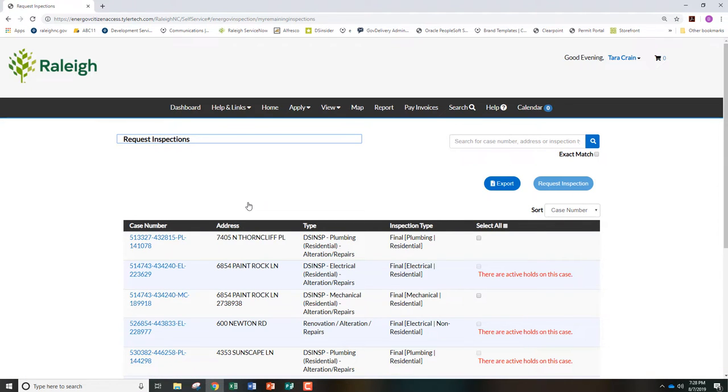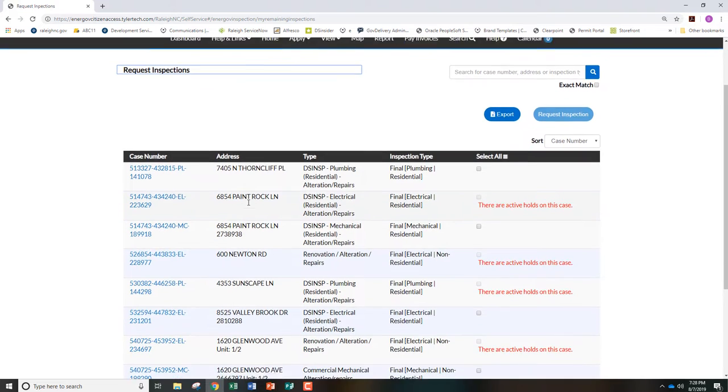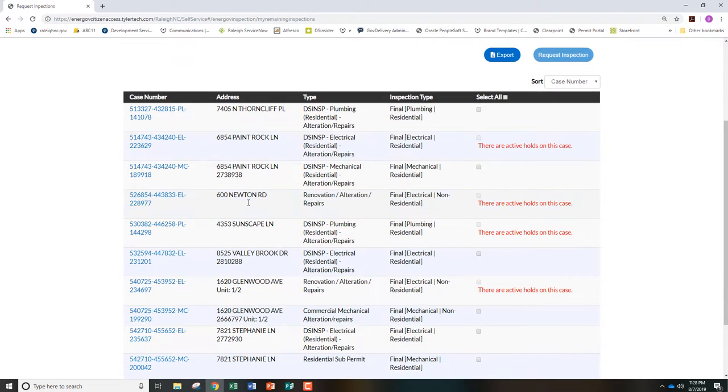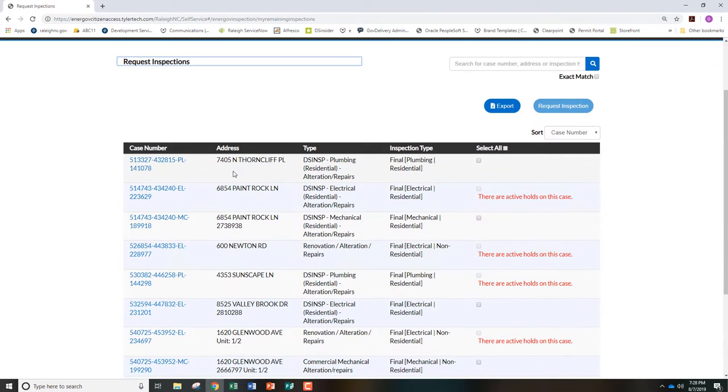On this screen, you will see a list of case numbers for all your development projects. You can also see the address, project type, and inspection type.